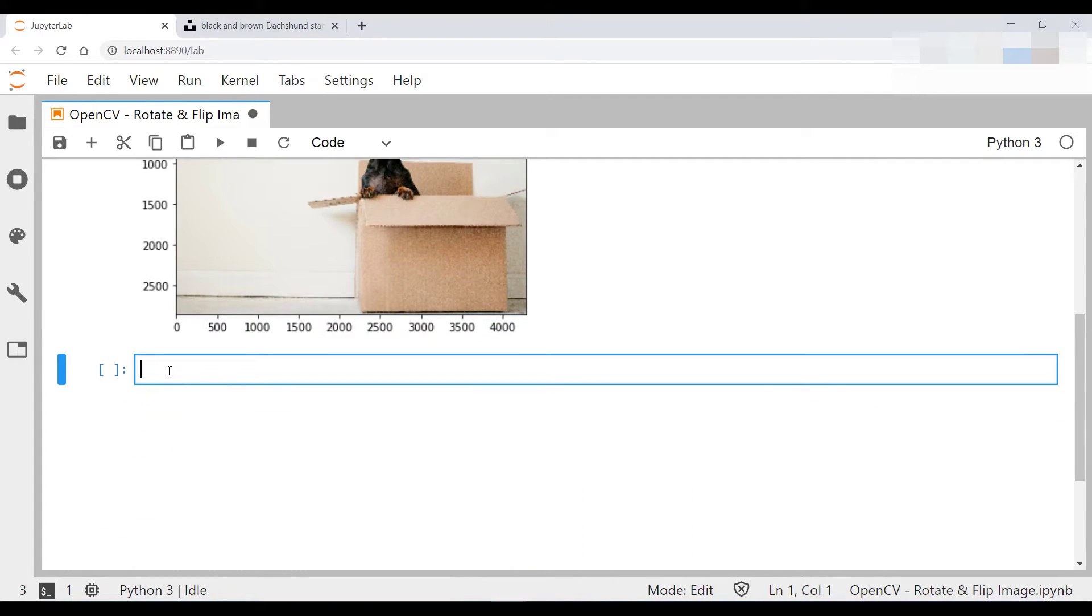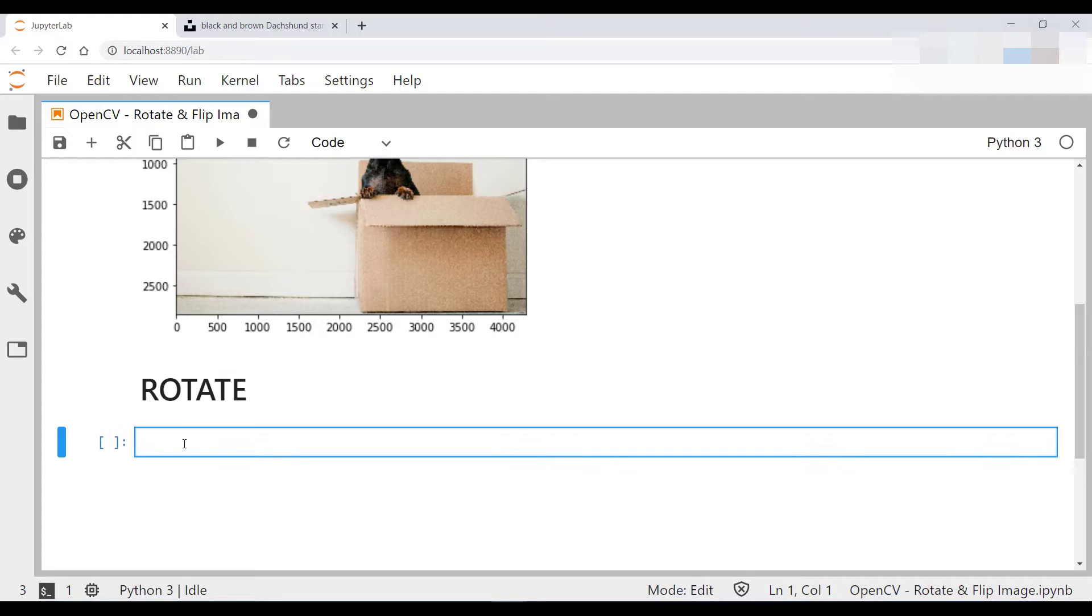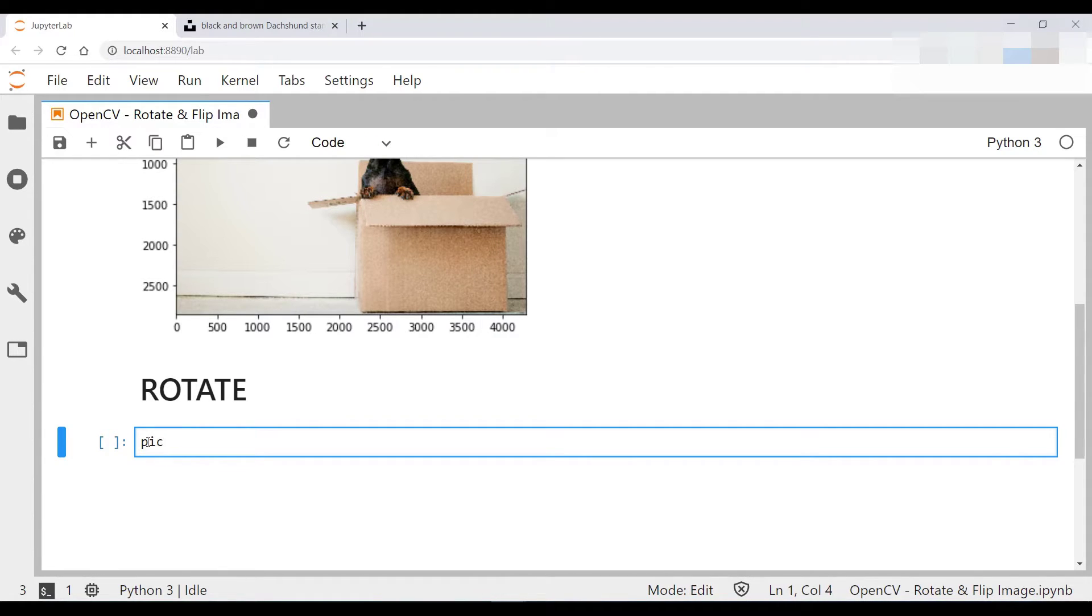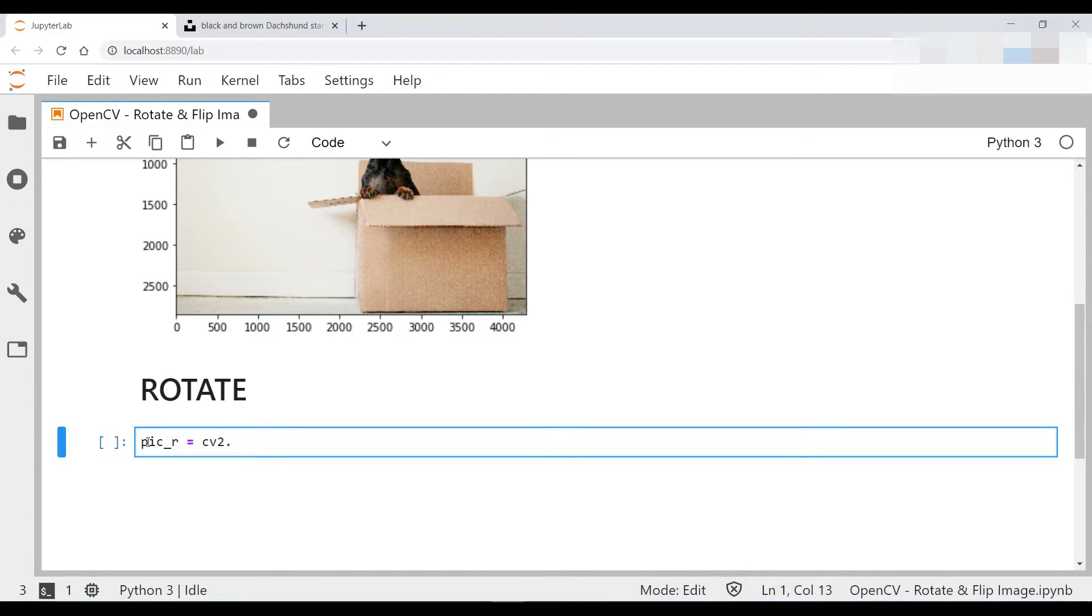So the first thing we're going to be doing is the rotations. Let's start off with that. So the way you do your rotations is quite simple. You quite simply use the cv2's rotate function.